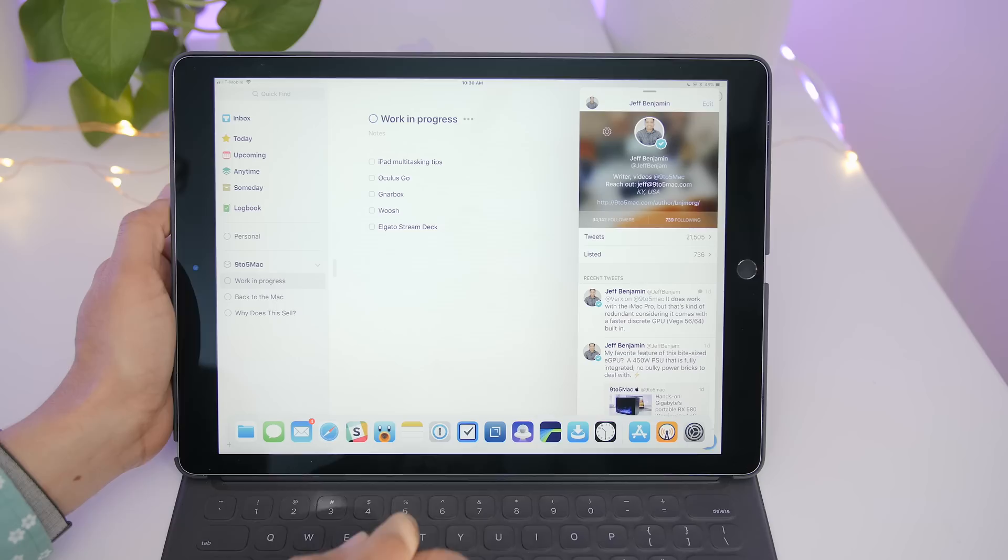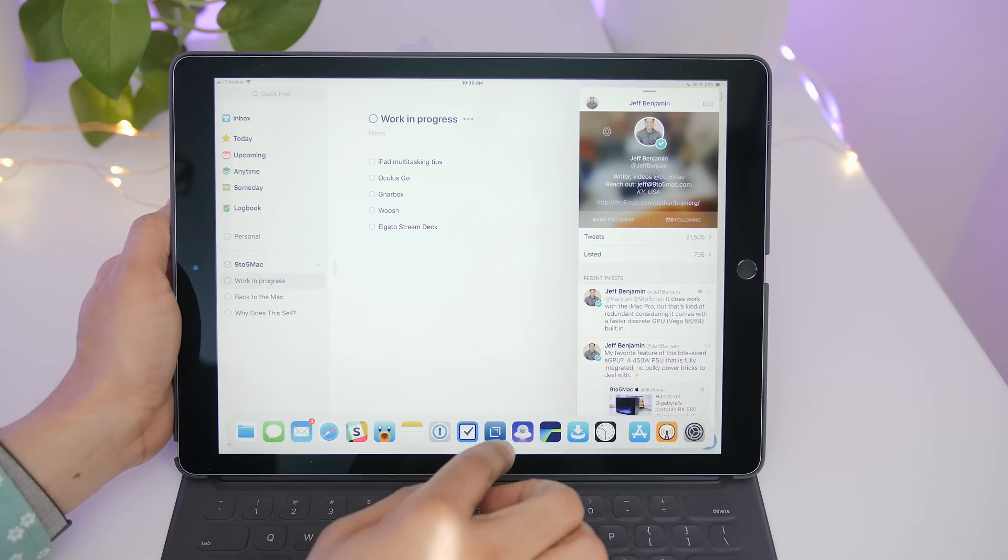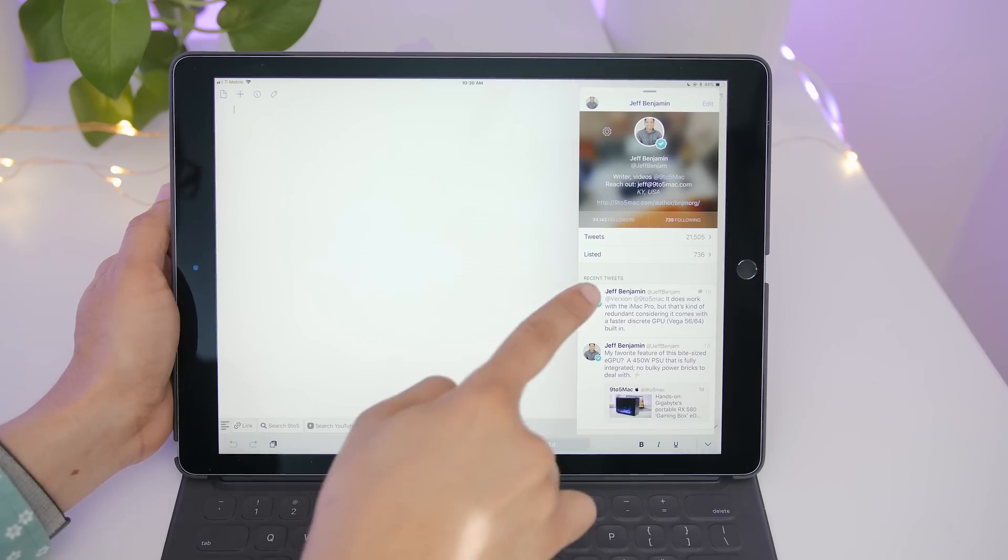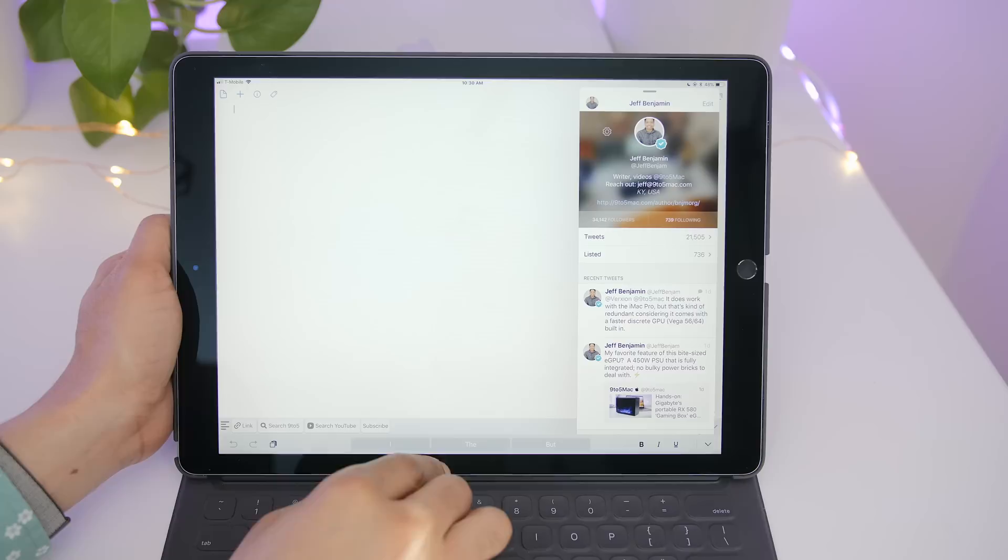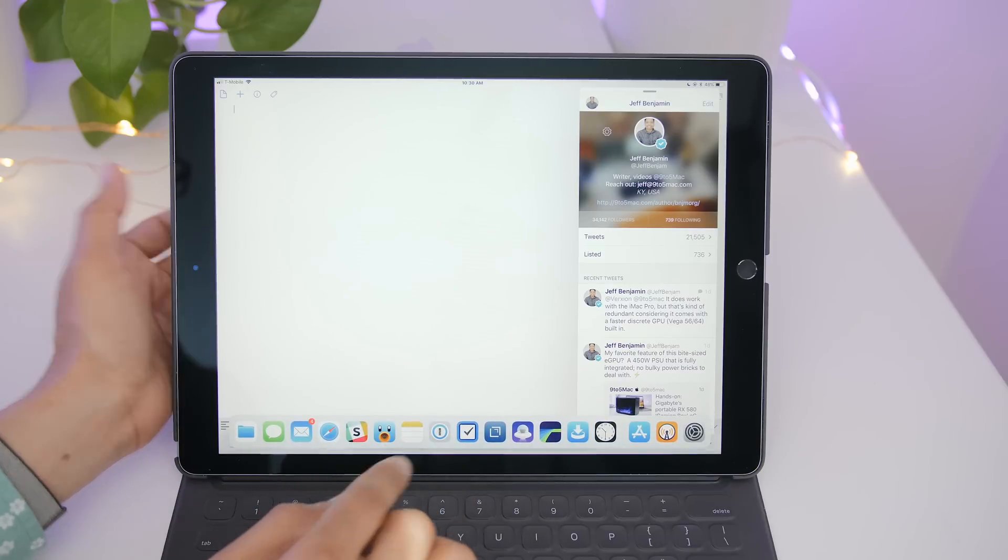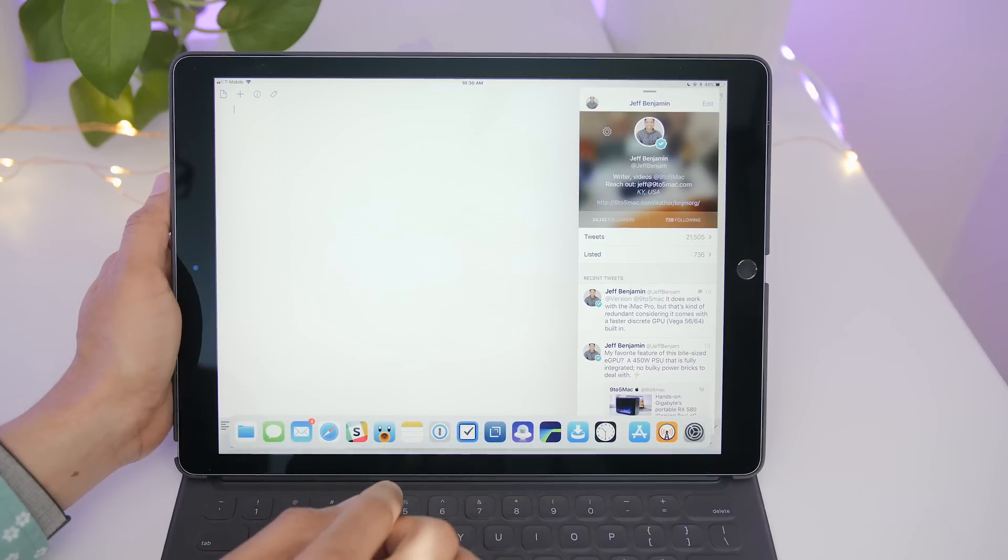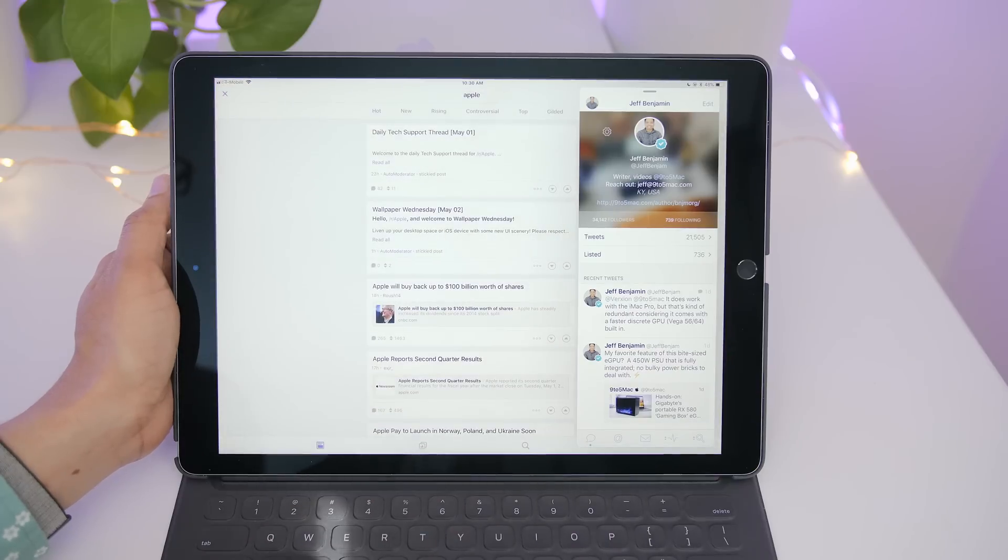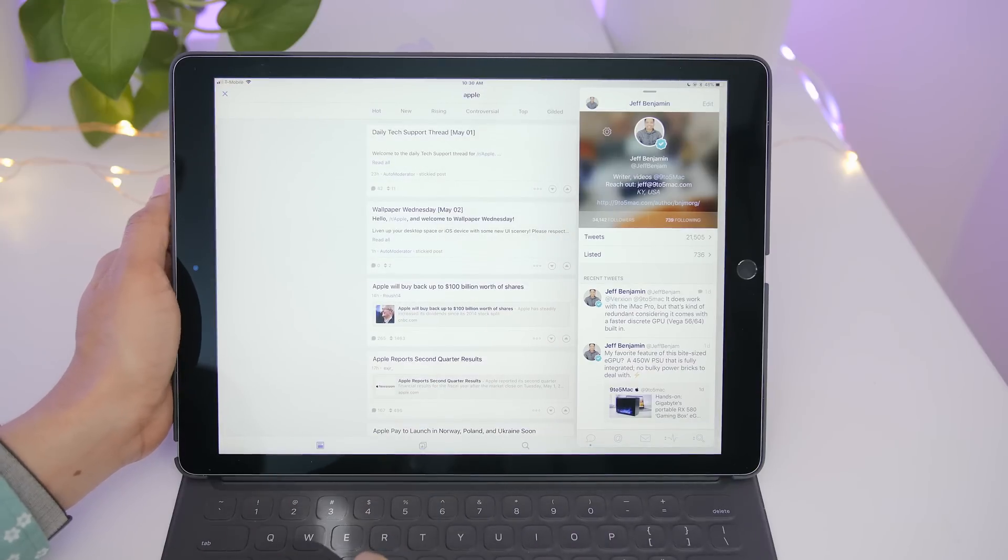Slide over stays on top of content even when you switch out the app beneath. So you can see I'm using the dock to quickly switch between apps. And notice Tweetbot, my slide over app, stays on top, ready to be used.